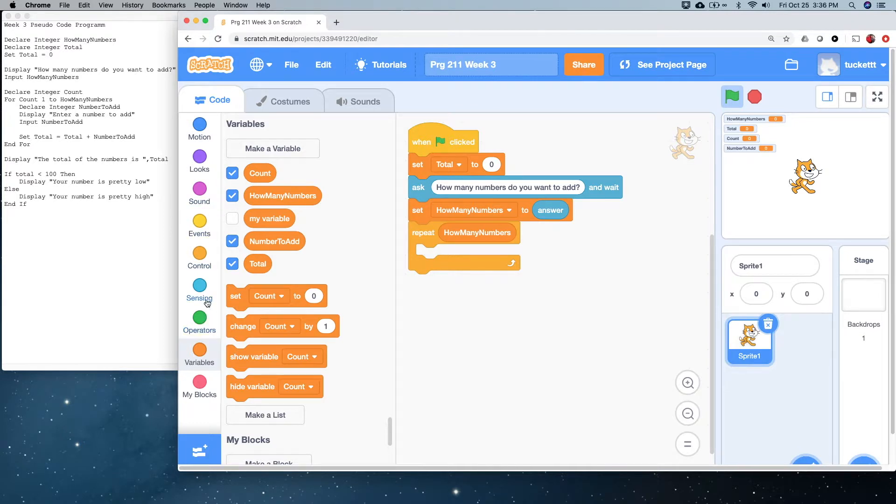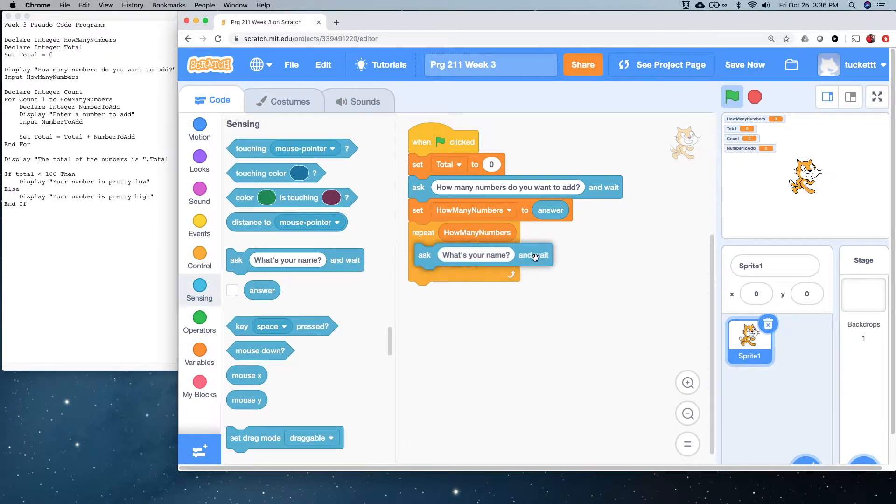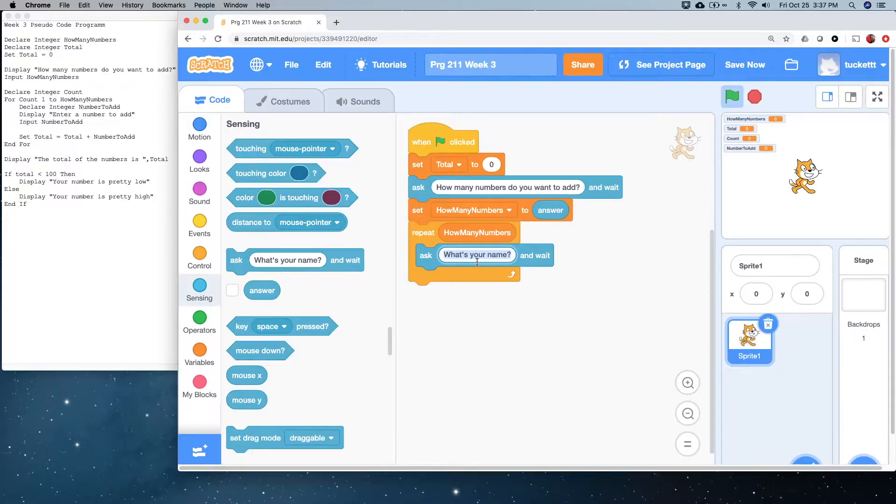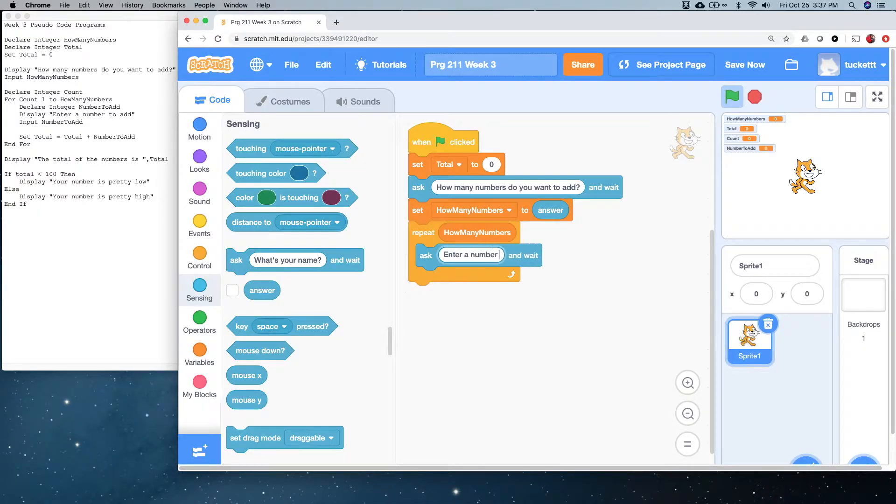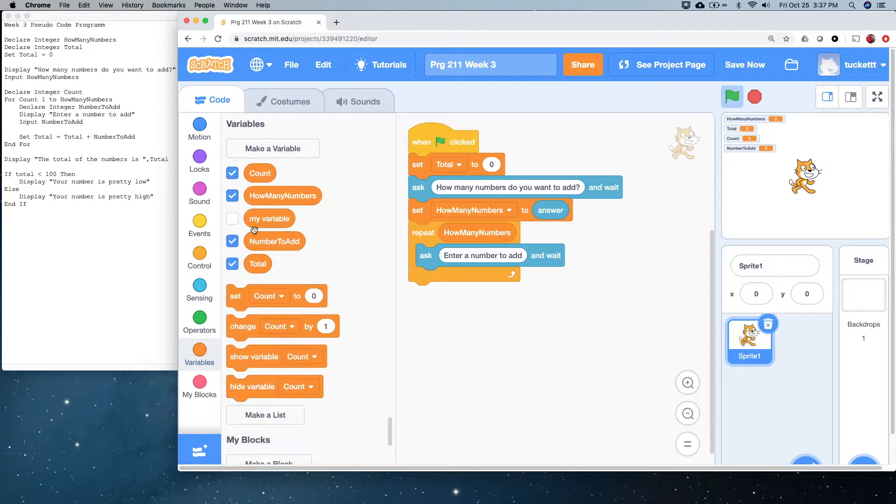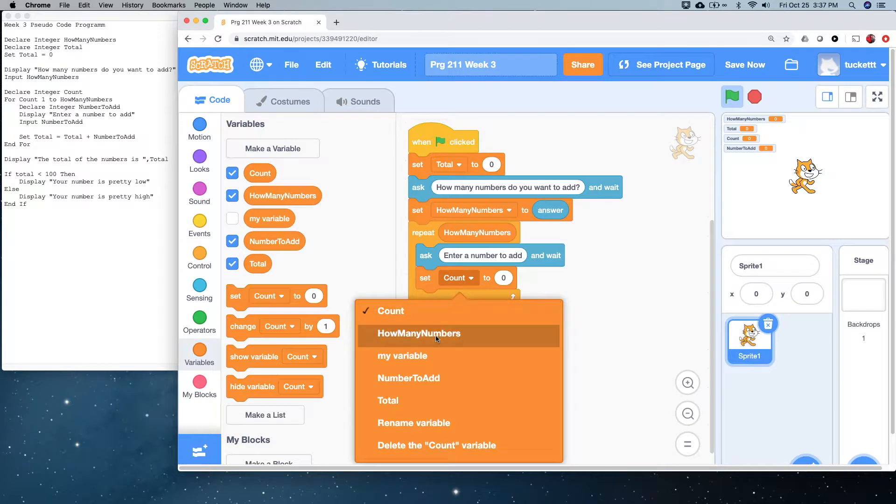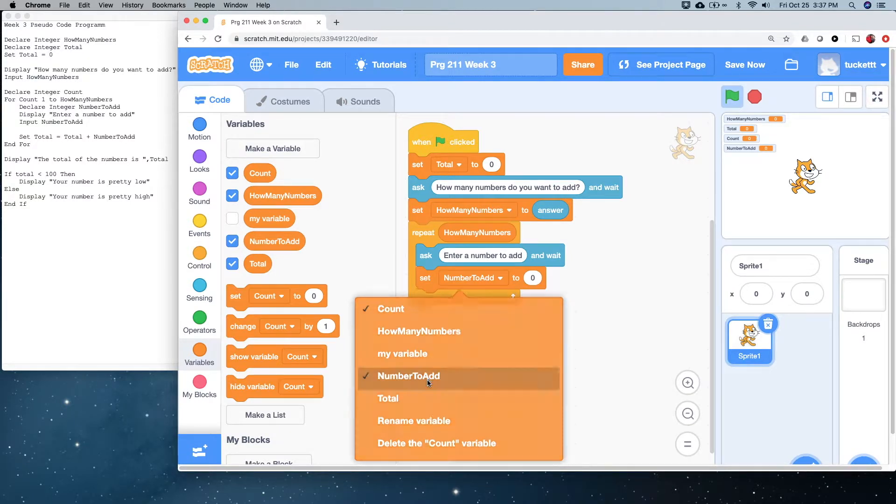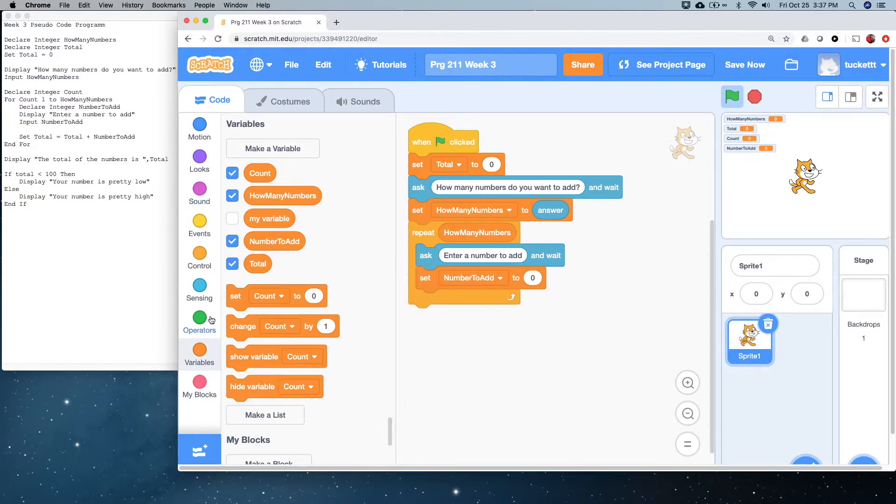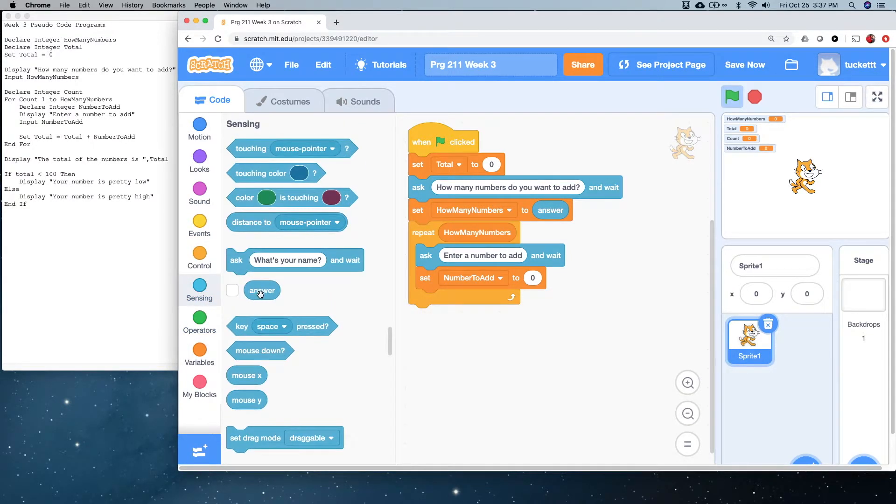All right. Let's now, inside of our loop, we're going to ask a question. Enter a number to add. And, we're going to set number to add from answer.